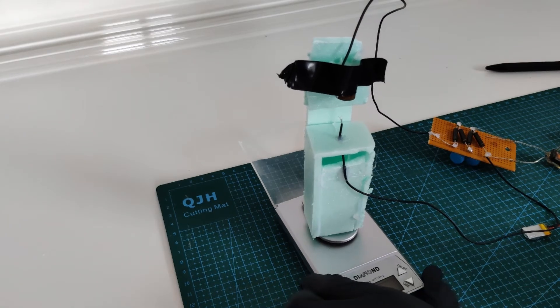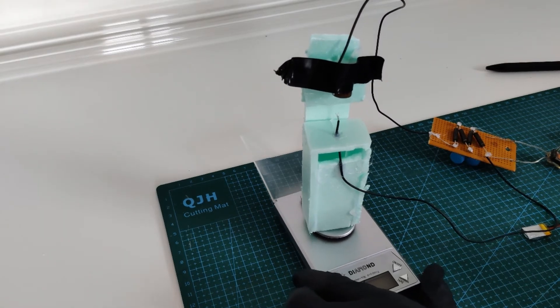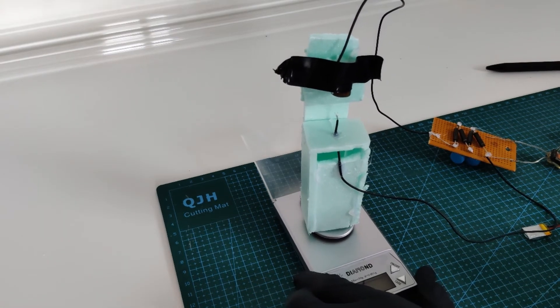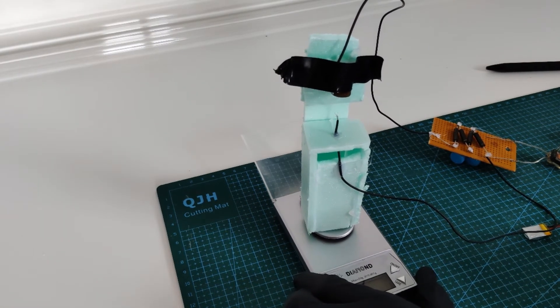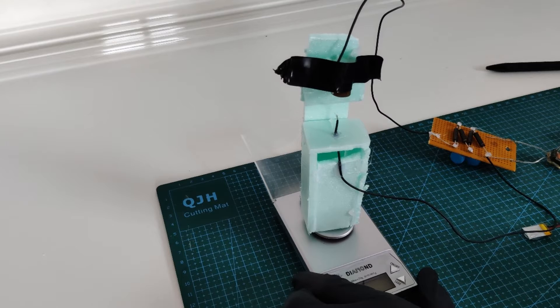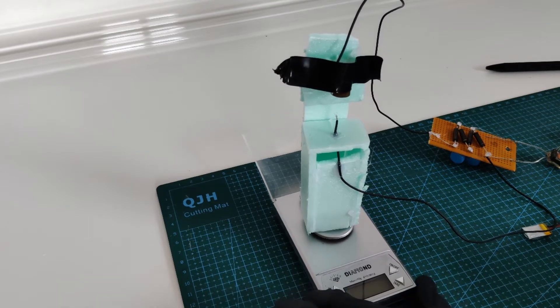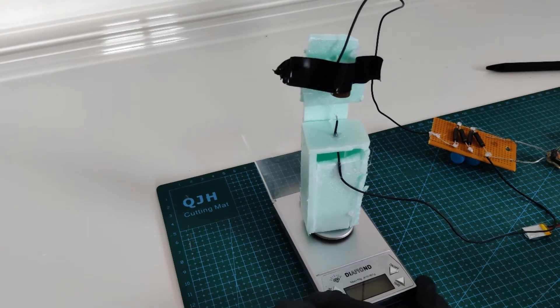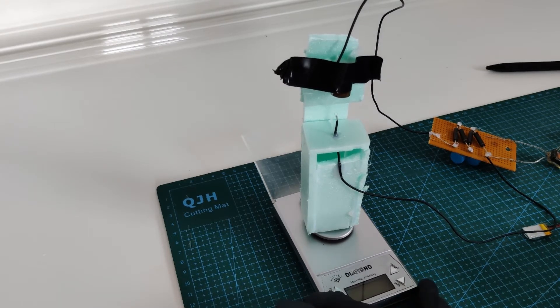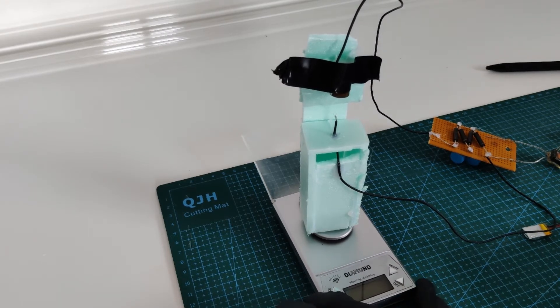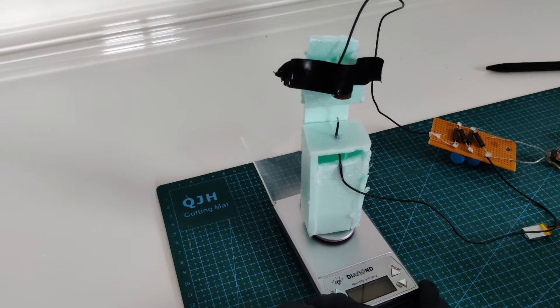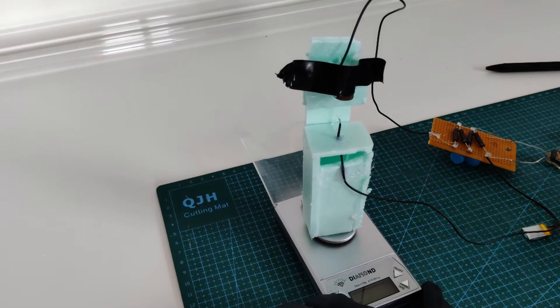Welcome to RPTACLAB. Today I'm going to show you this setup where we can measure the thrust of the ion engine that we used in the previous episode.